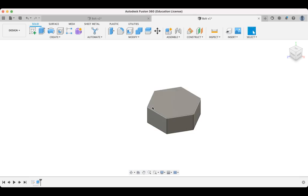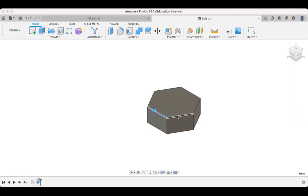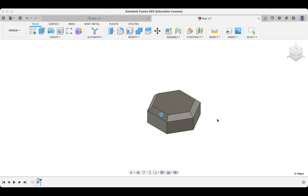And I'm actually going to put a chamfer just on this top edge here. So I'm going to go modify and I'm going to come down to chamfer. And I'm going to select the edges through here. Just those top external edges there. And we're going to put a chamfer on of, let's say, 1 millimeter. And we're going to click on OK. All right. So we've got that.